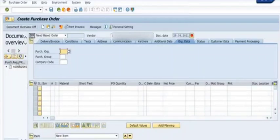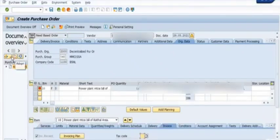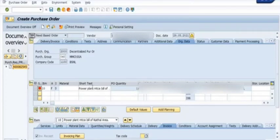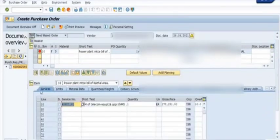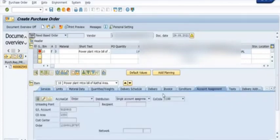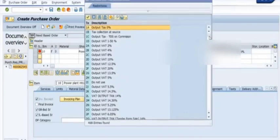Once you click on the purchase requisition option, the recently created purchase requisition will appear in the program selections. Execute the search and select the purchase requisition, then press the 'Adopt' button. As soon as you click the adopt button, the purchase requisition data automatically populates in the screen — saving you the time you would otherwise spend manually filling data into the purchase order.